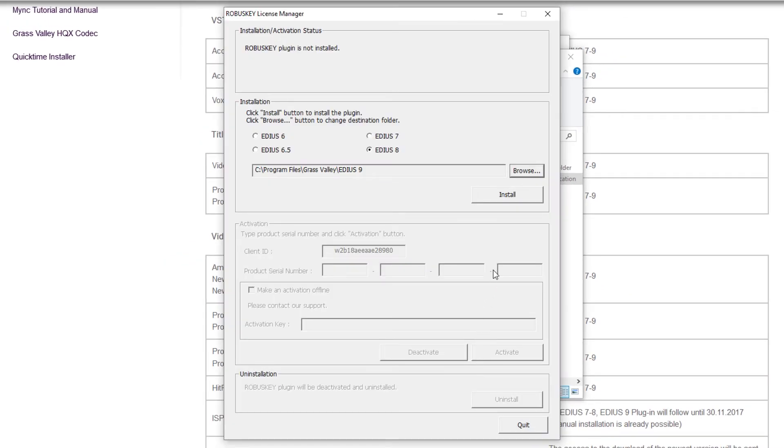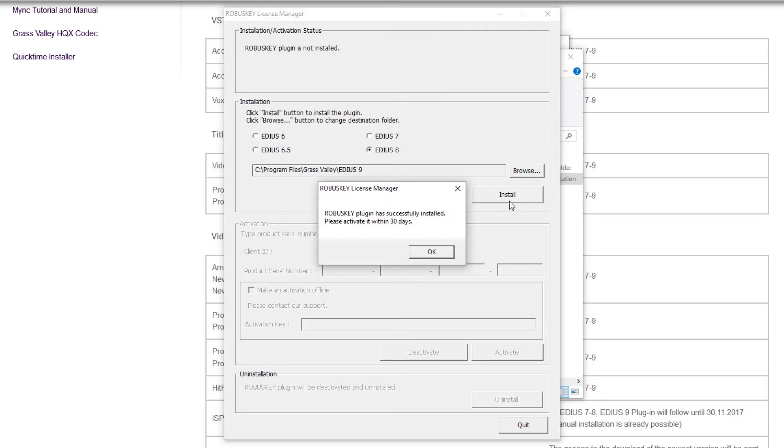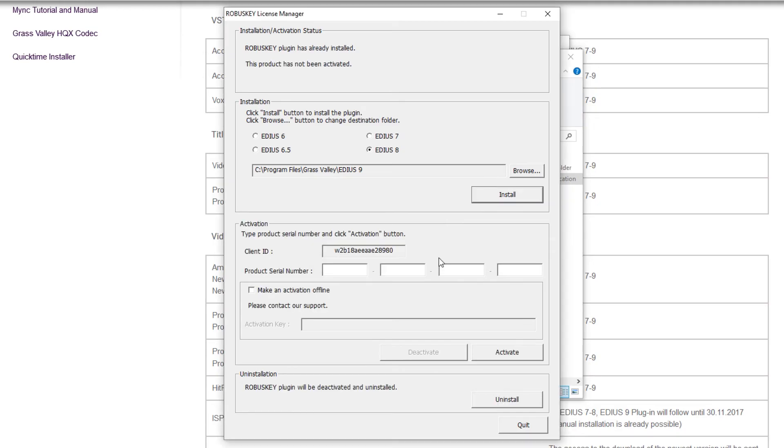Click on Install to start the plug-in installation. Activate the plug-in as usual. If RobusKey is already activated, you do not need to make any changes.